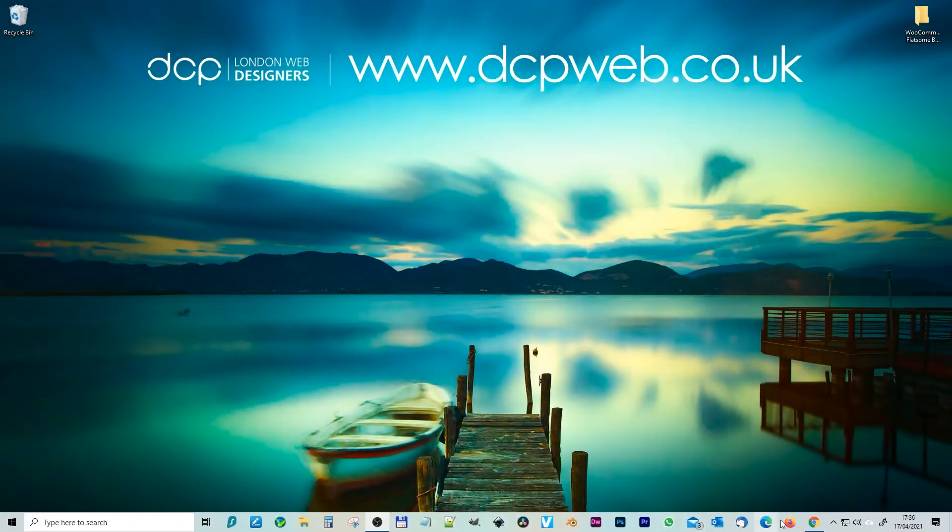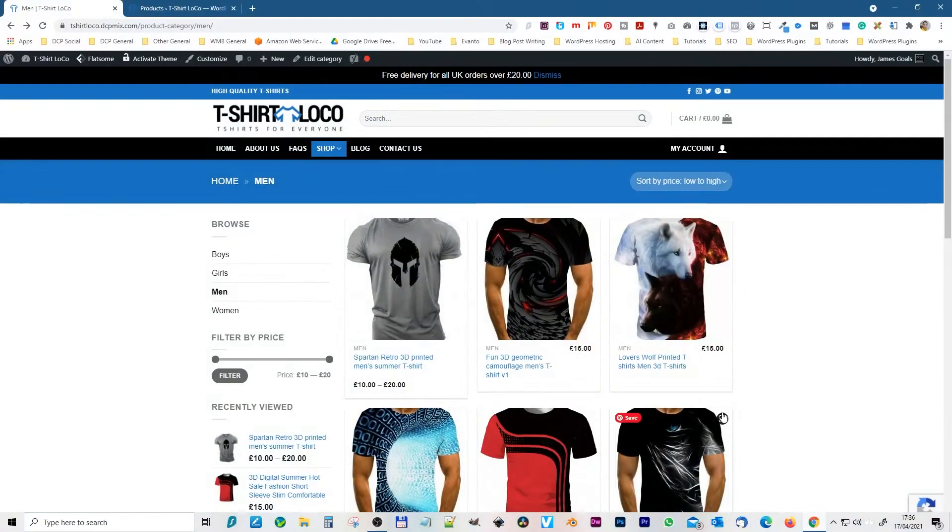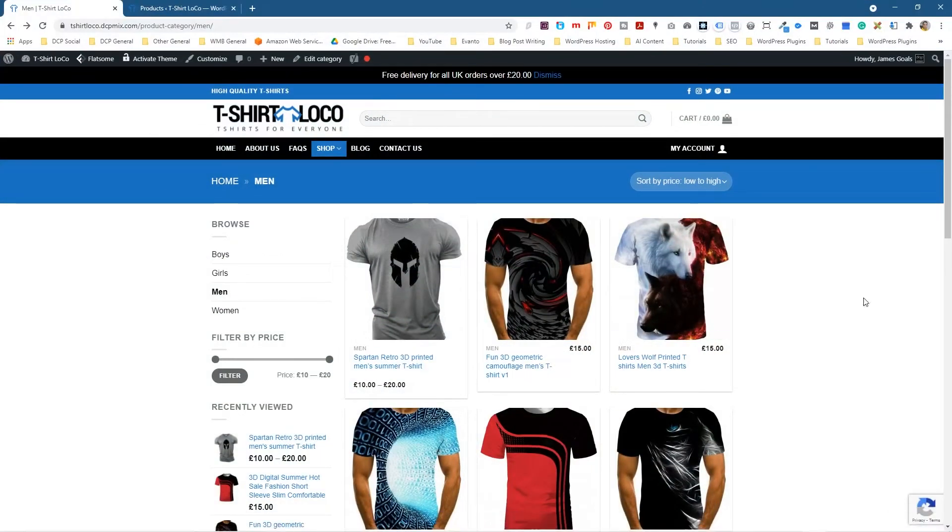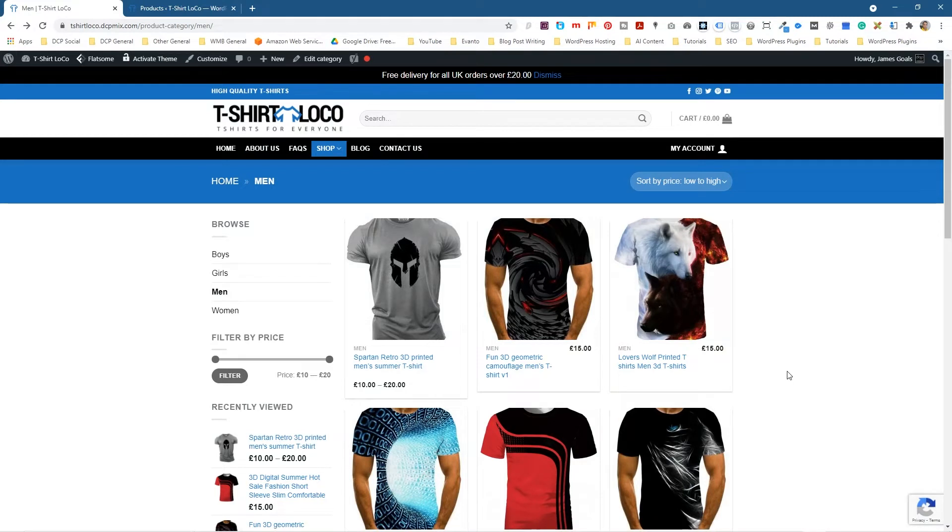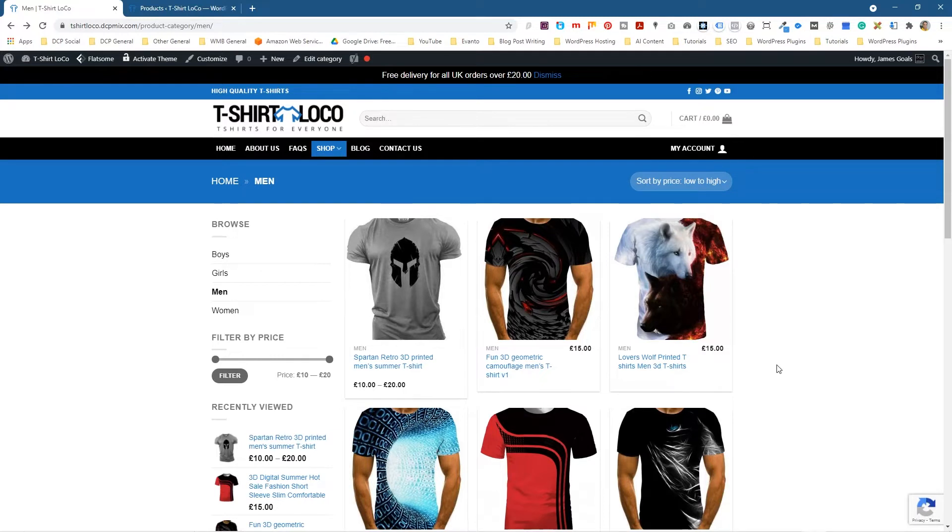Okay, let's go ahead and open up the web browser. I'm working on this website for a client and it's currently under construction, but I'm using it as an example to show you how to do things in WooCommerce.